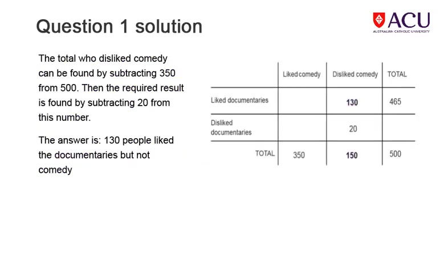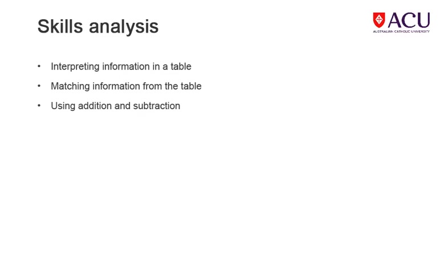The solution shows how to calculate the number of people who liked documentaries but not comedy. Correctly interpreting and understanding the information in the problem is necessary for this kind of question, as well as being able to interpret the information in table form. Basic processes of addition and subtraction are also used in this solution.